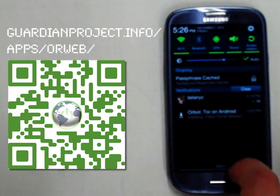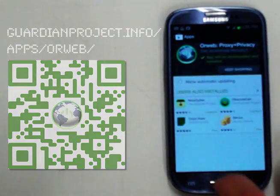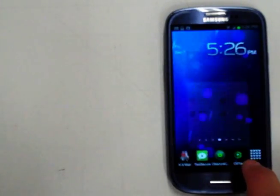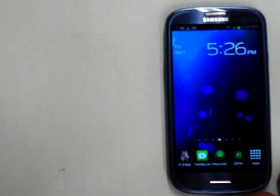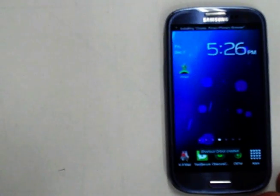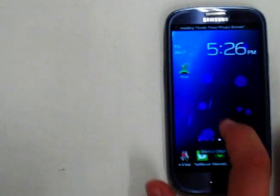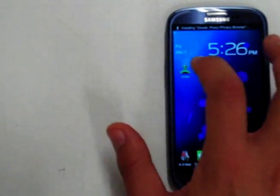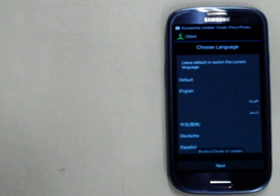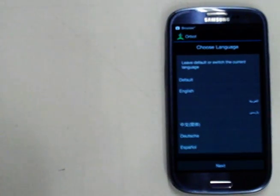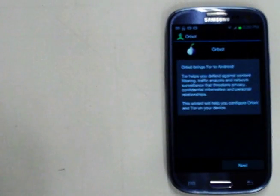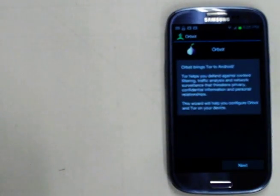Okay, so we can see those are installing right now. So we have Orbot pulled up. We can now choose the language. I'm going to choose English, just for the English speaking crowd here.